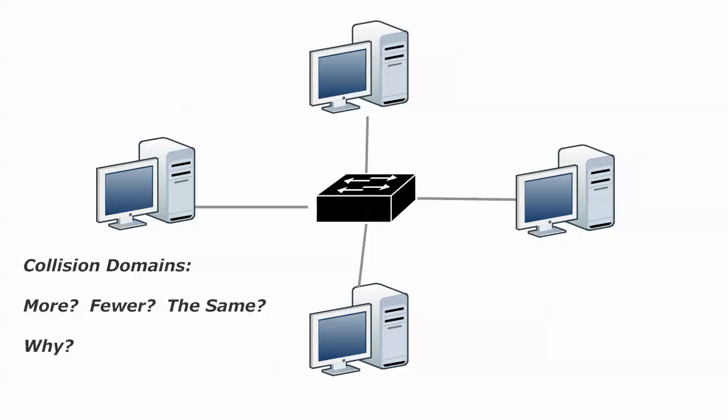It's what we call a shared segment. And if we had repeaters, which of course are level one devices, they wouldn't impact it anyway. But a hub is going to be just one giant collision domain where in this situation where our switch, and that's what that device is in the middle of the diagram, it's a switch.